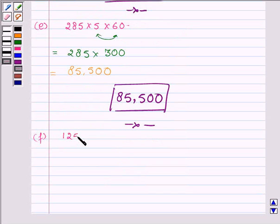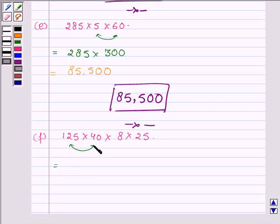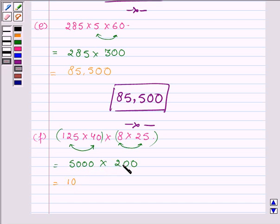Now proceeding on to the last part which is 125 into 40 into 8 into 25. So first let us make a suitable rearrangement such that multiplying any two numbers of these four numbers gives a number whose unit digit is 0. On multiplying 125 with 40 gives 5000, and on multiplying 8 with 25 gives 200. And on multiplying 5000 with 200 we get 1000000.